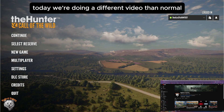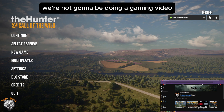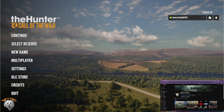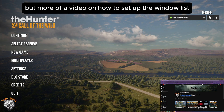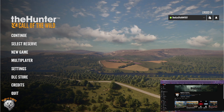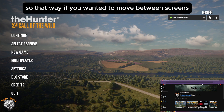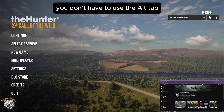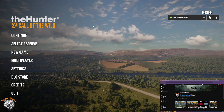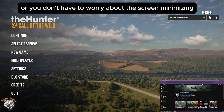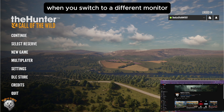Hello everyone. Today we're doing a different video than normal. We're not going to be doing a gaming video, but more of a video on how to set up the windowed mode for theHunter: Call of the Wild, so that way if you wanted to move between screens, you don't have to use alt-tab or worry about the screen minimizing when you switch to a different monitor.